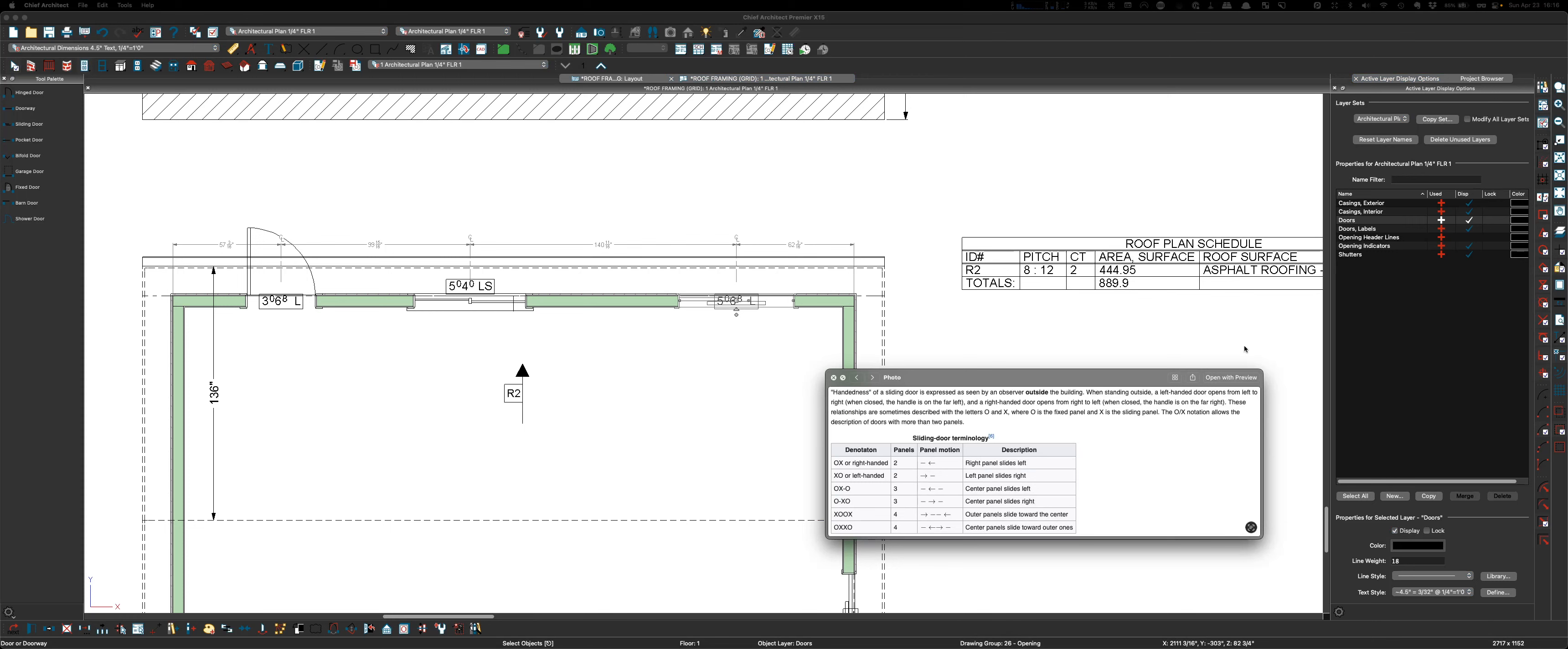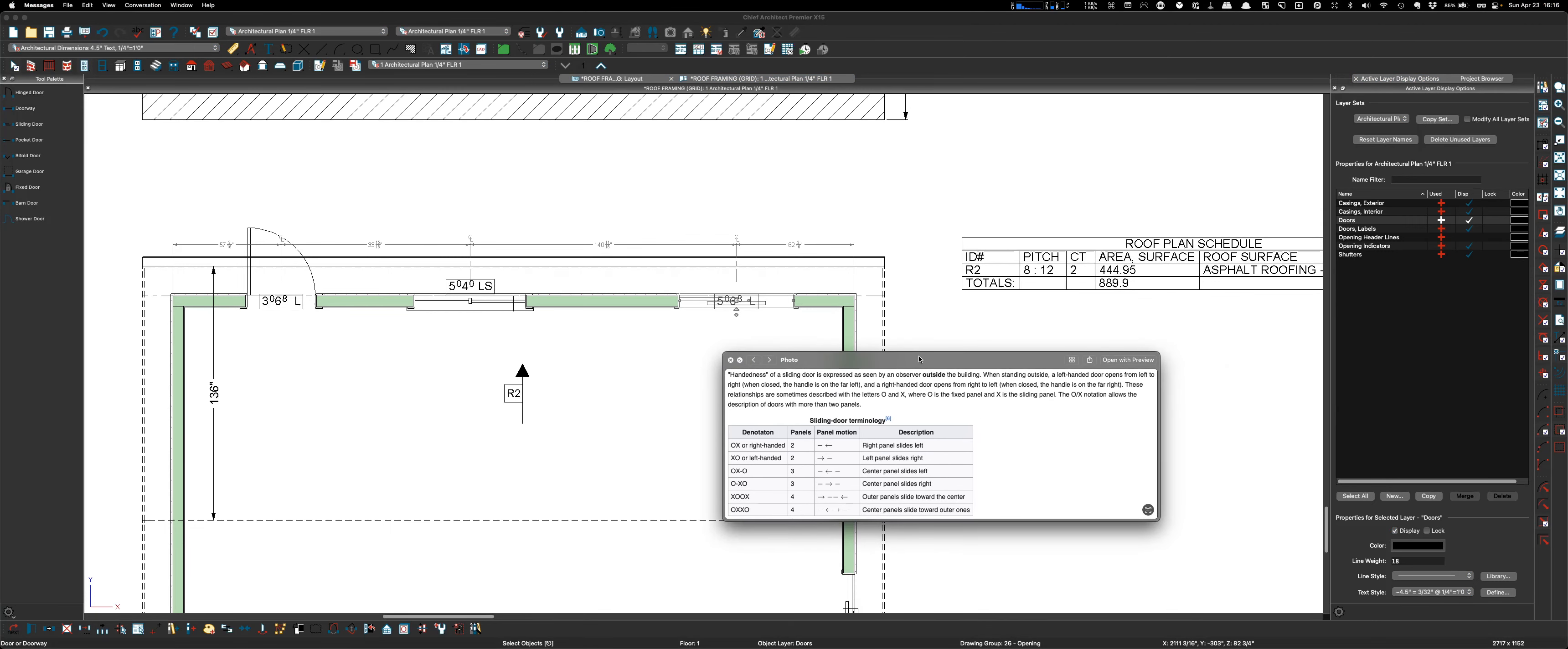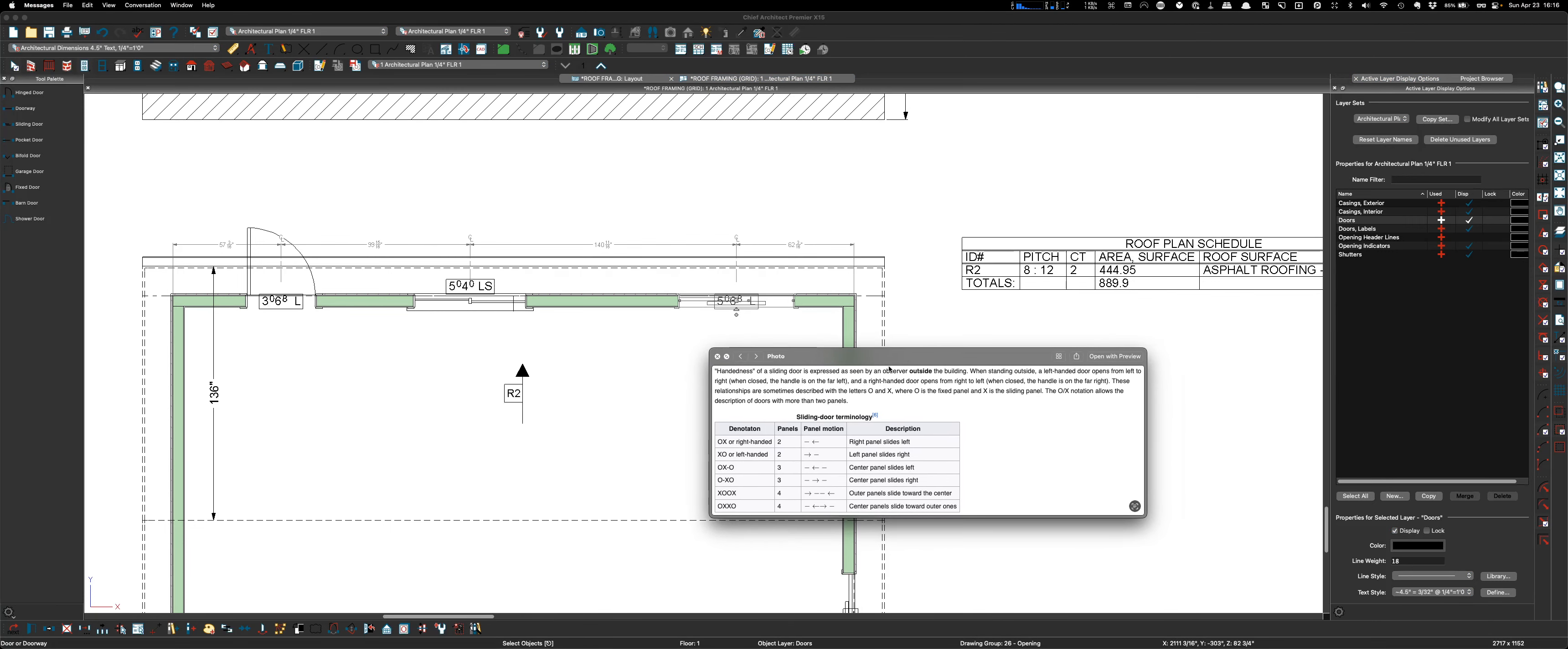Here we go, this is from Wikipedia. I'll let you read that. Handedness of a sliding door is expressed as seen by an observer outside the building. When standing outside, a left-hand door opens from the left to the right. When closed, the handle is on the far left.